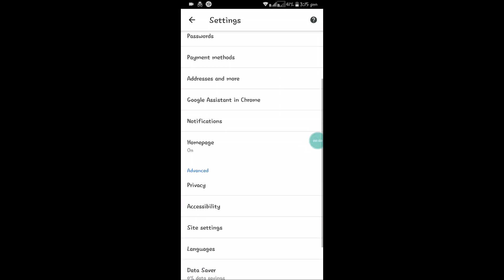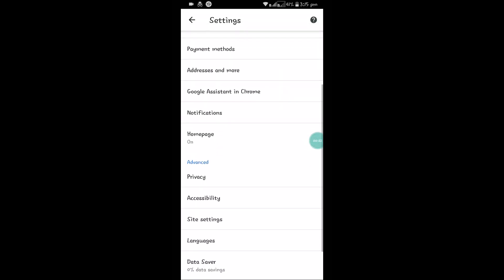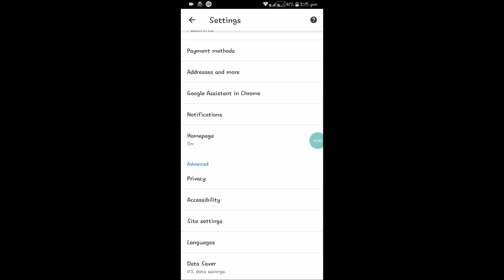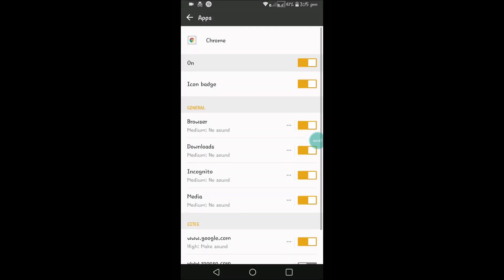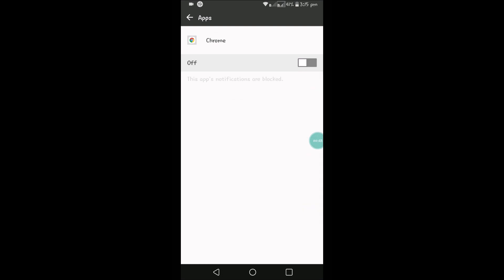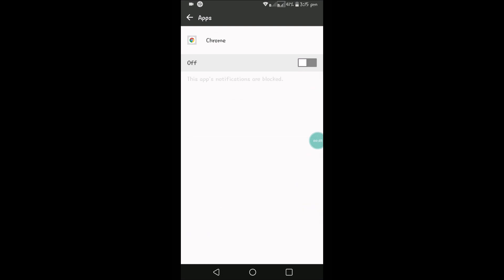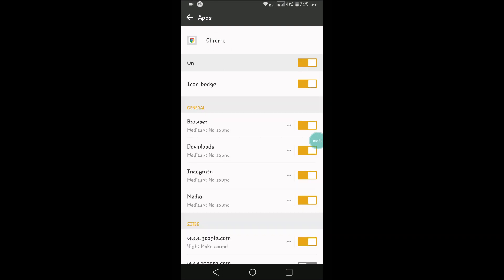If you scroll down, you can see something like Notifications. In order to turn off the notifications on Chrome for Android, you can click on that and disable this. There are various customization options.